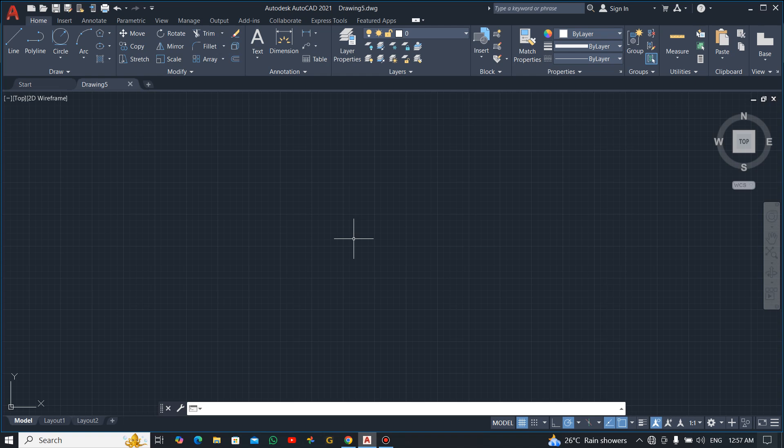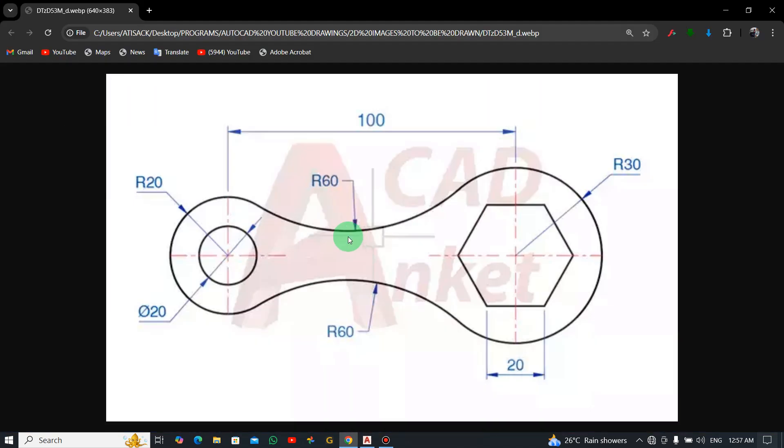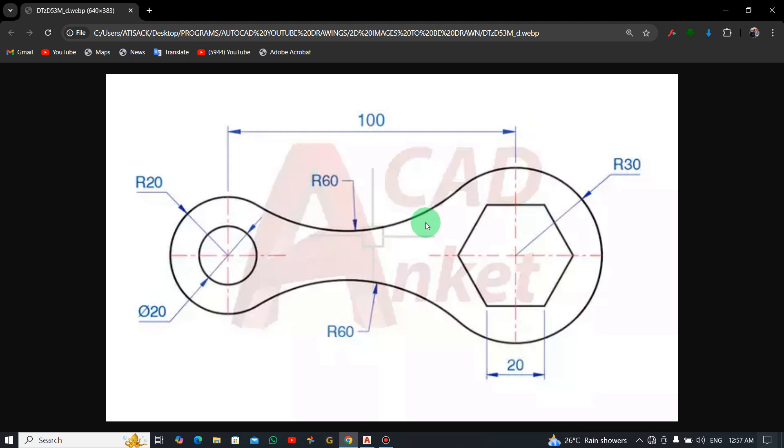Okay, so welcome to this tutorial. In this lesson, you are going to learn how to design or draw this simple AutoCAD 2D drawing. It's very simple, so we're just gonna finish it very easily. Now let's analyze the drawing as usual.